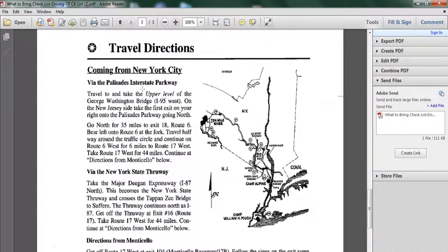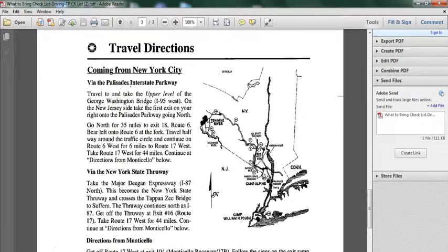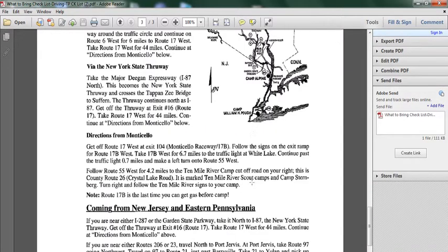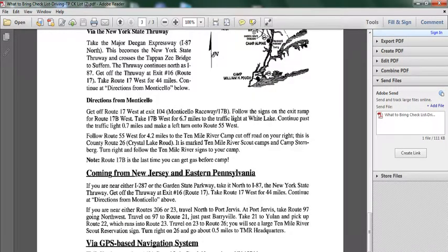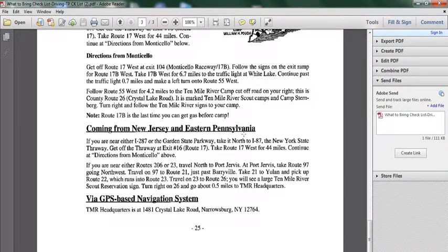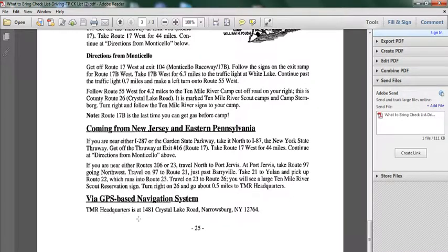Travel directions: obviously there are a lot of camp places, the Palisade Interstate Parkway, the whole directions to the camp places that there are. If you come from New Jersey, Eastern Pennsylvania, if you are using GPS, the headquarters at 1481 Crystal Lake Road, that's where the camp place is.